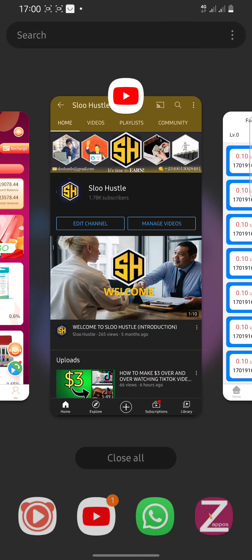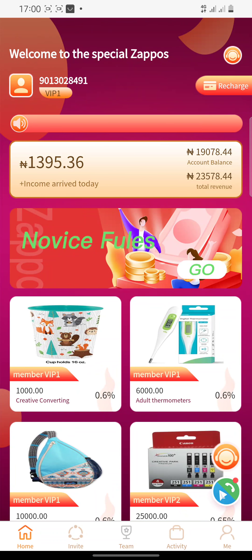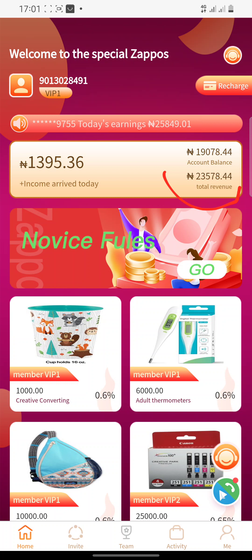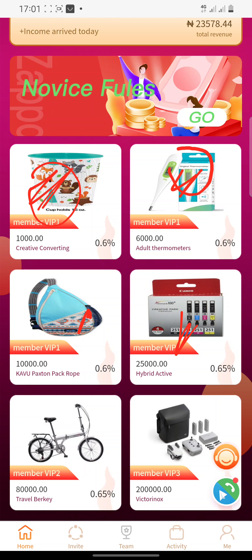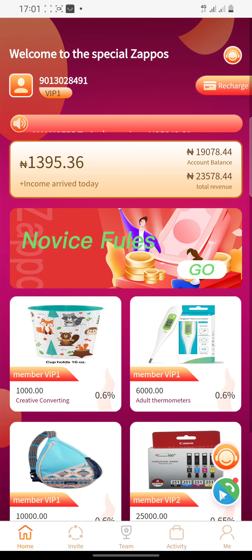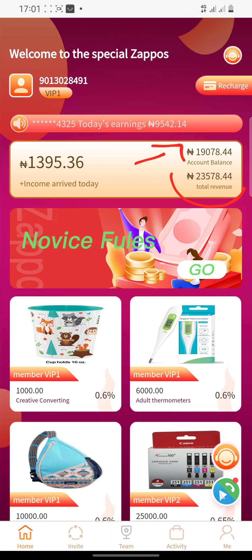Now let's move on to the second app, called Zappos. I've been on this app for about three weeks. I've already made a withdrawal of 5,000 and right now I've made a total of 23,000. And I didn't start this account with any money — although if you want to grow fast you can invest. There are packages: $1,000, $6,000, $10,000, $25,000 and more. I've made 23,578 in total but currently have about 19,000 because I withdrew around 5,000. I'm still building my capital.